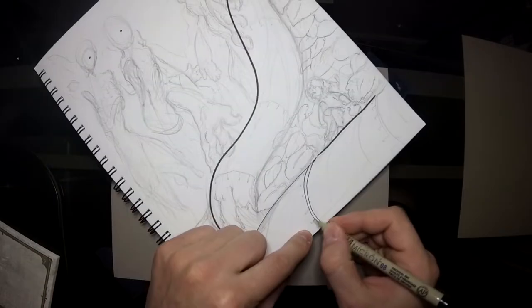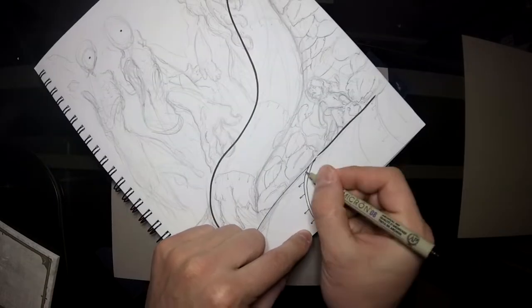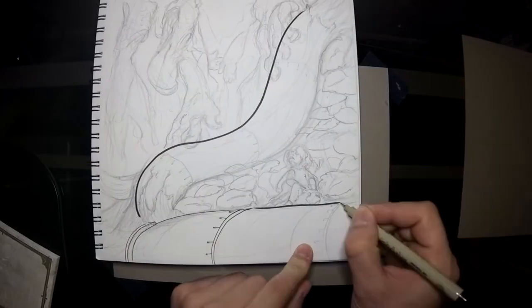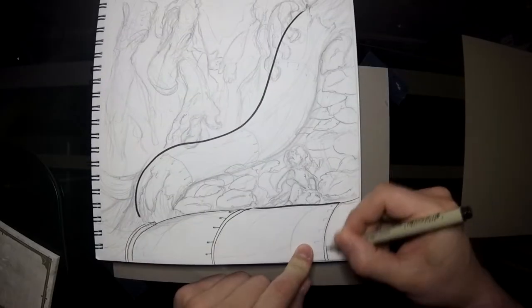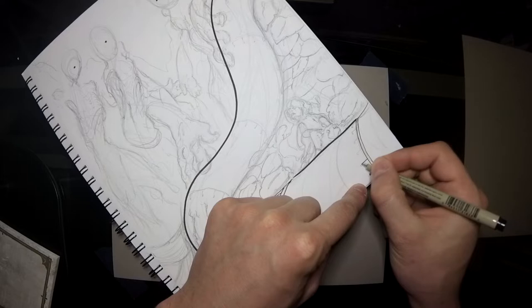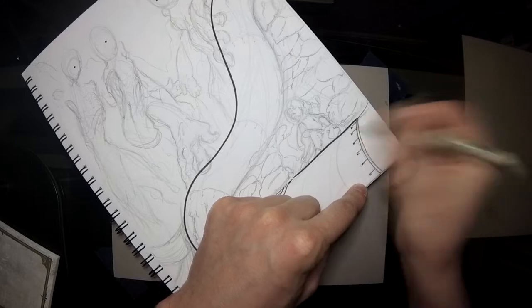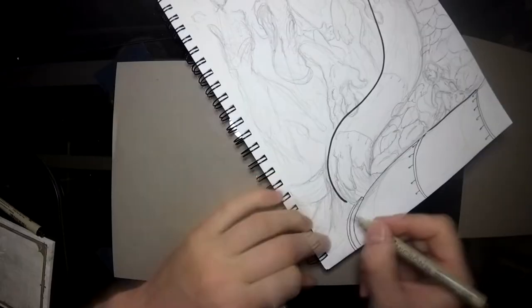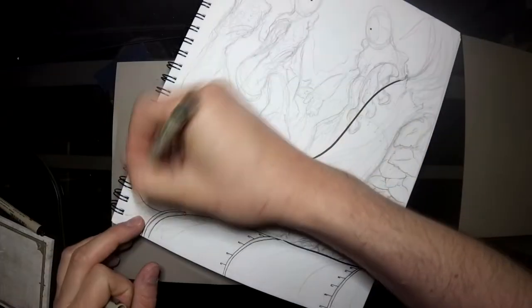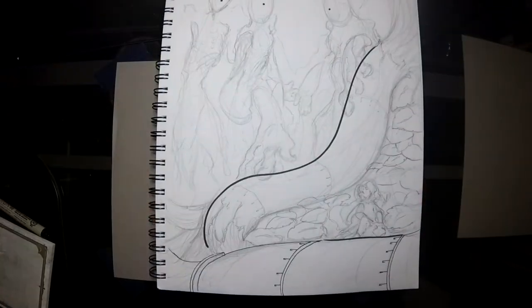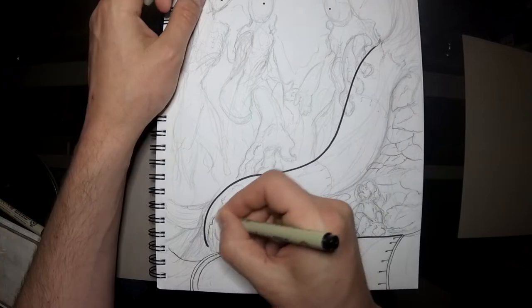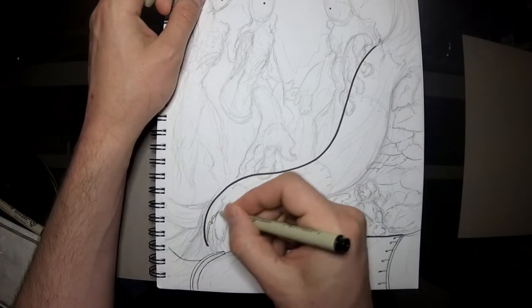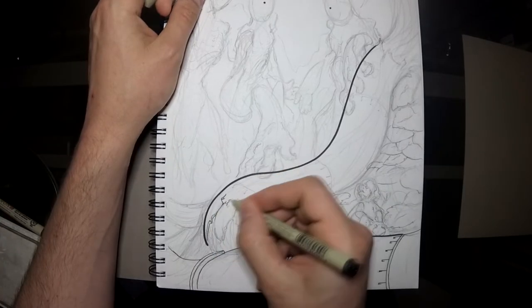Hello again everybody and welcome back to another video. My name is Dilute, I am a concept artist and illustrator, and for this video I'm going to try things a little bit differently — a little bit less formal video creation.